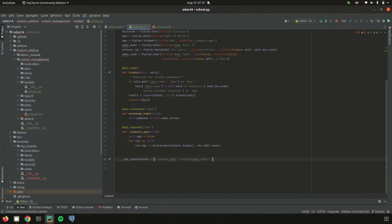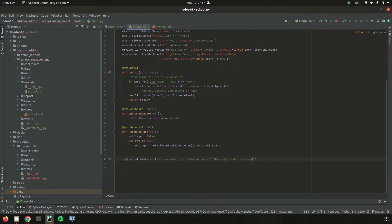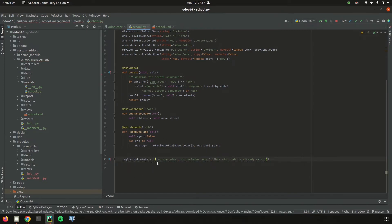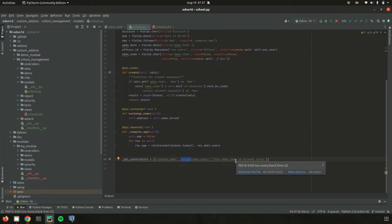After unique(admission_code), let's add the error message — whatever error message is needed. So I add: 'This admission code is already exists.' Then close the brackets. So likewise we can add a name for our SQL constraint, the constraint type — either unique, not null, or check — the field, and then the error message.